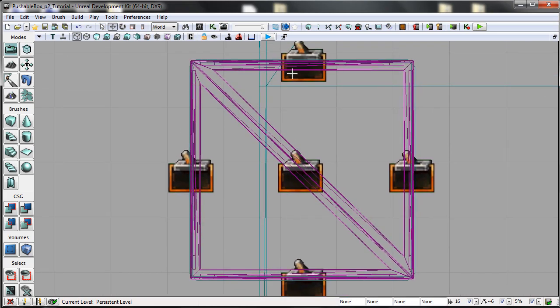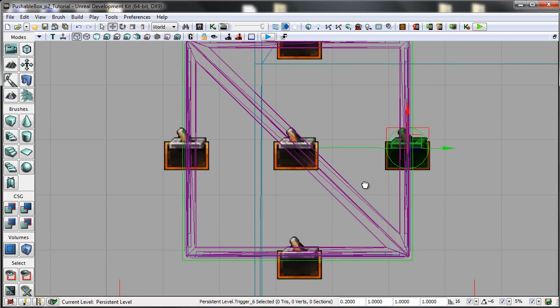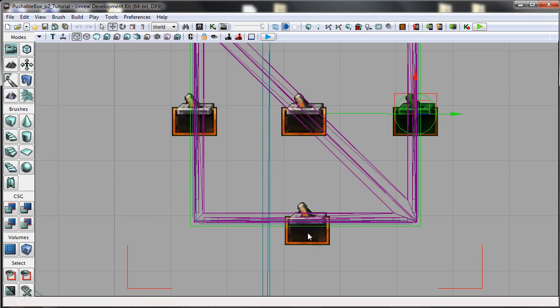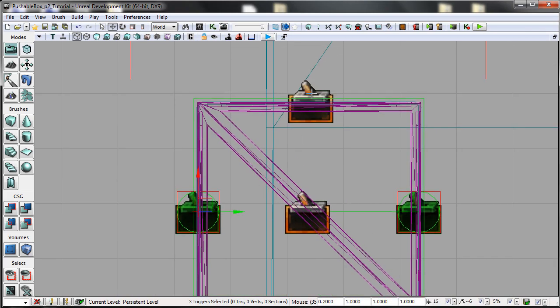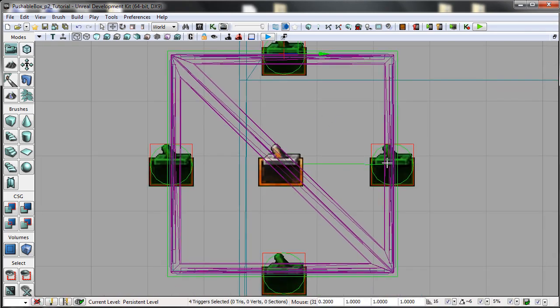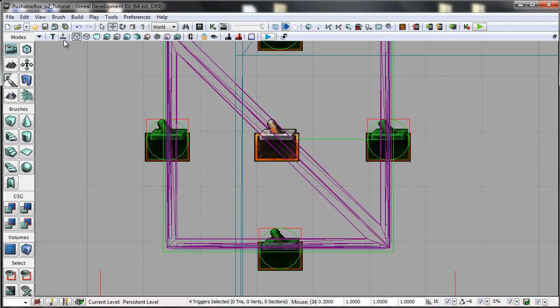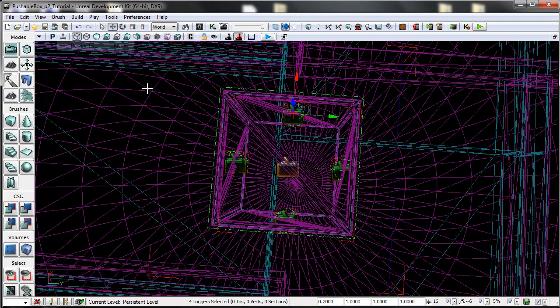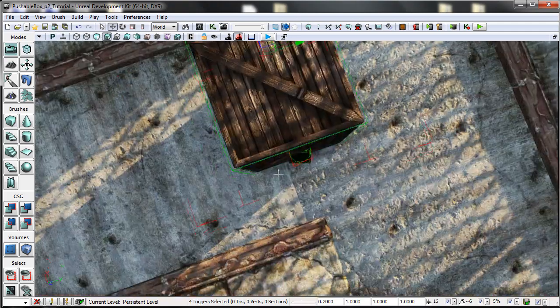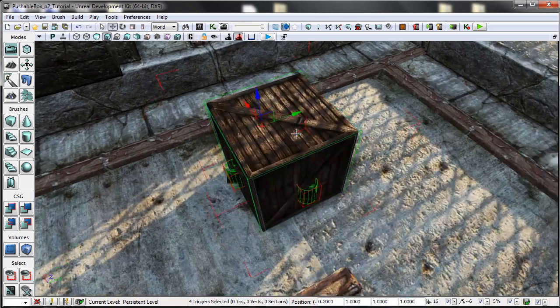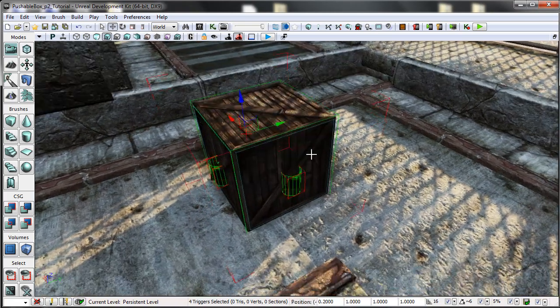The next thing that we have attached to the box is four normal triggers that are placed in the middle of each side of the box, as you can see here.